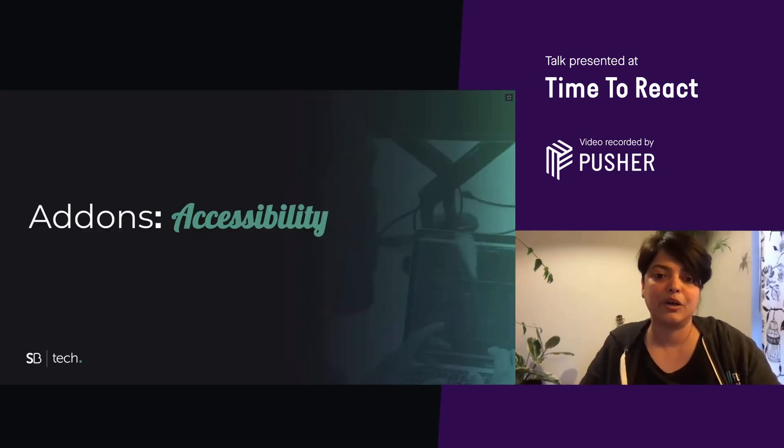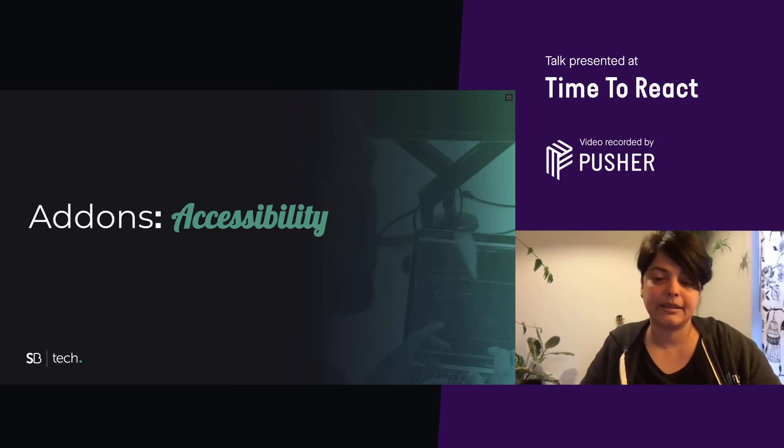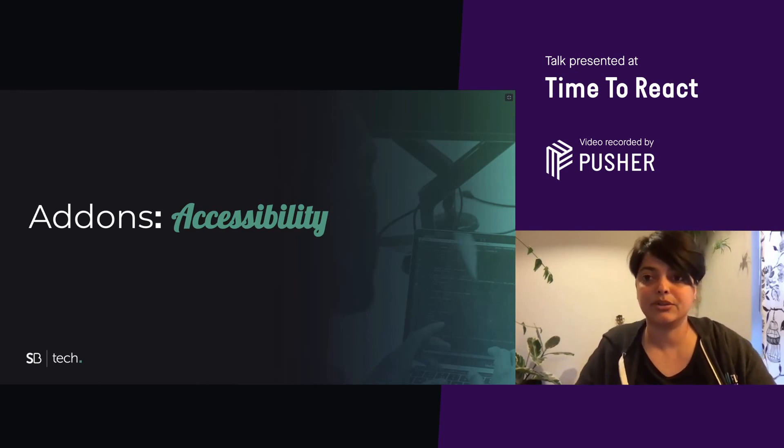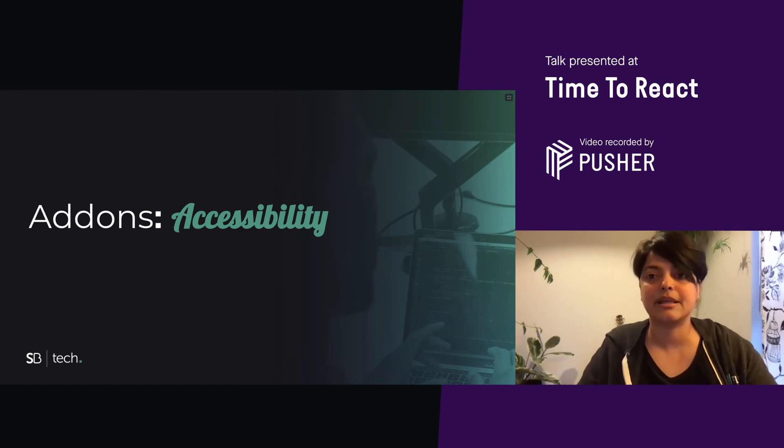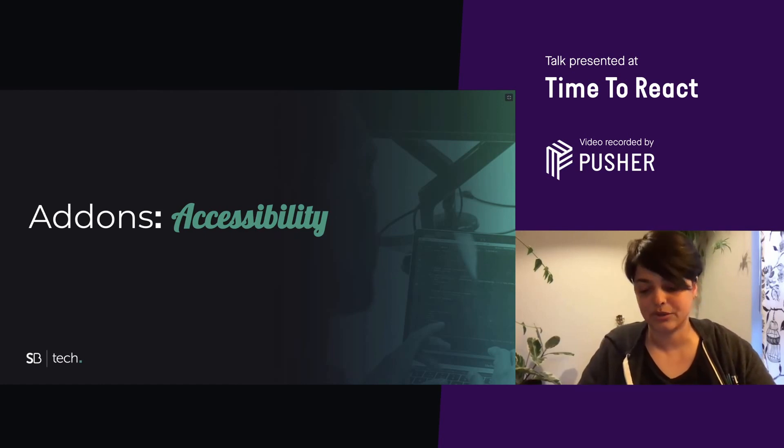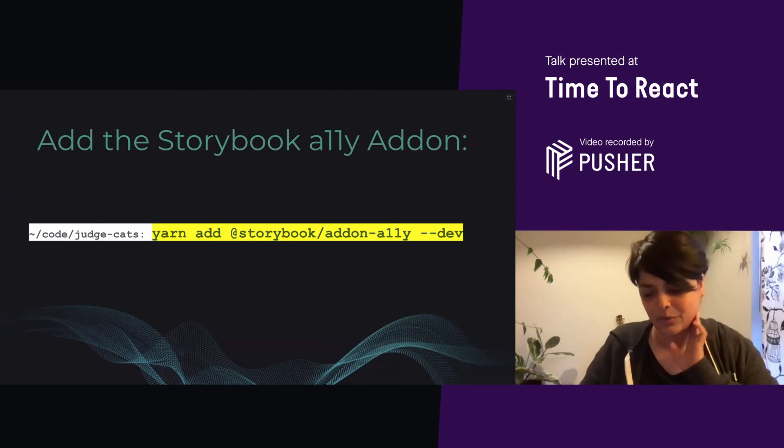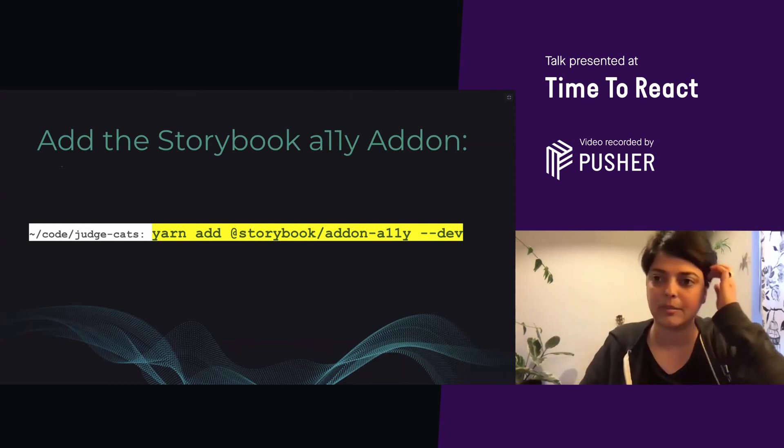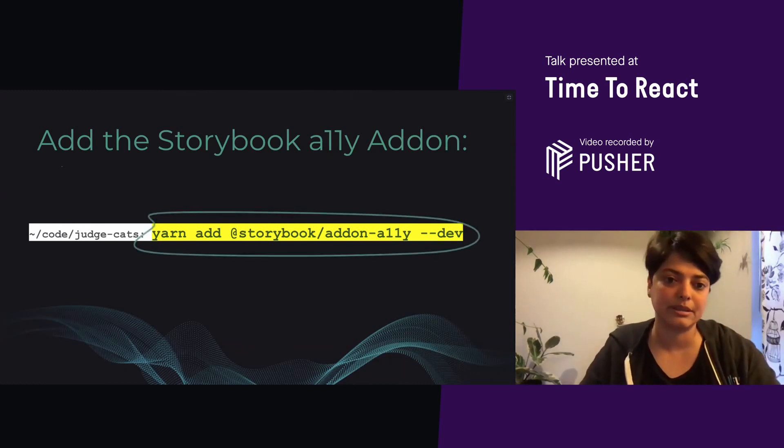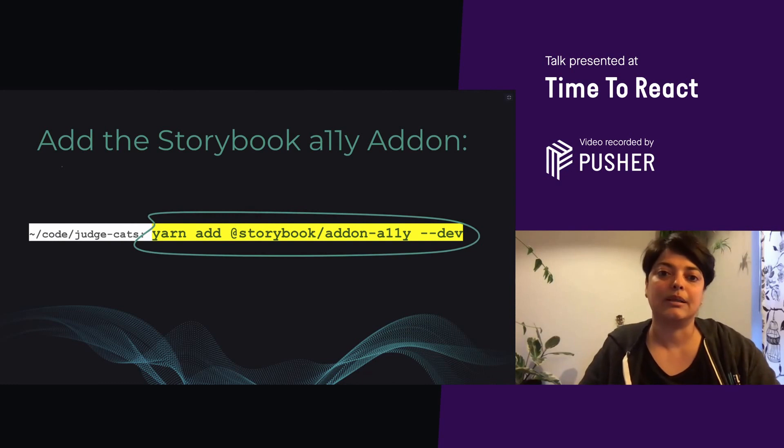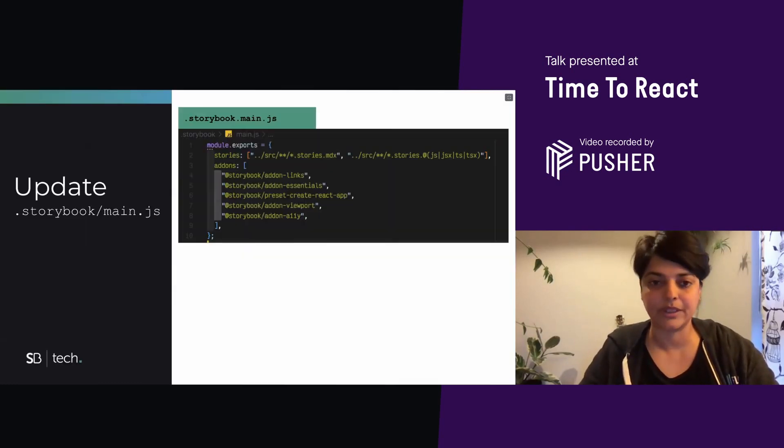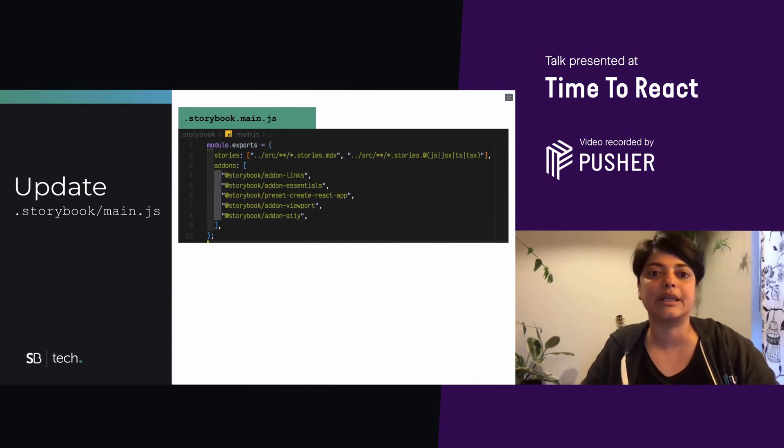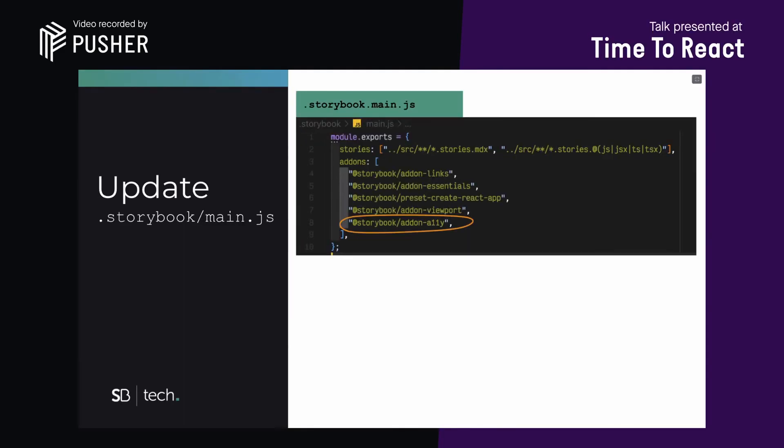And now my favorite add-on, which is the accessibility add-on. Accessibility, in my opinion, is not just the ethical thing to do, but it's a legal requirement in many places. And you also get SEO benefits out of making your app accessible. Surprisingly and disappointingly, it does not come out of the box. So you have to run this command to get it running on Storybook. And once you've done that, again, go to your config and make sure that your main JS file has the Storybook Ally add-on.